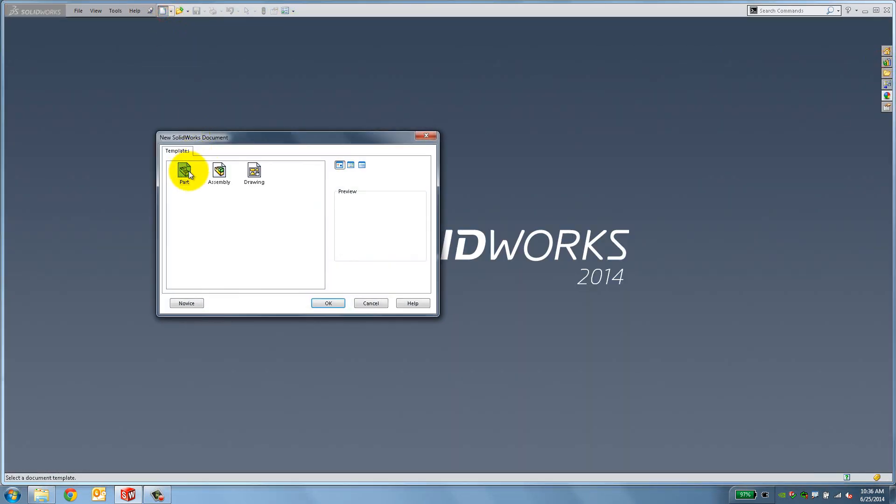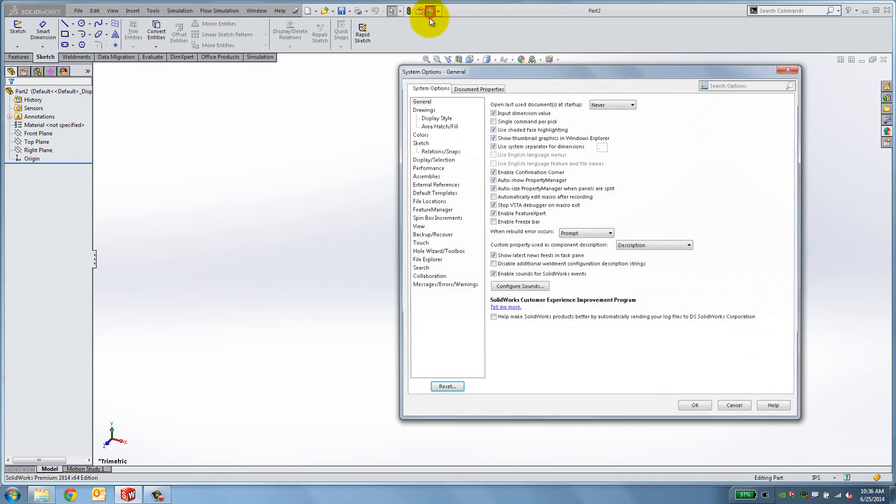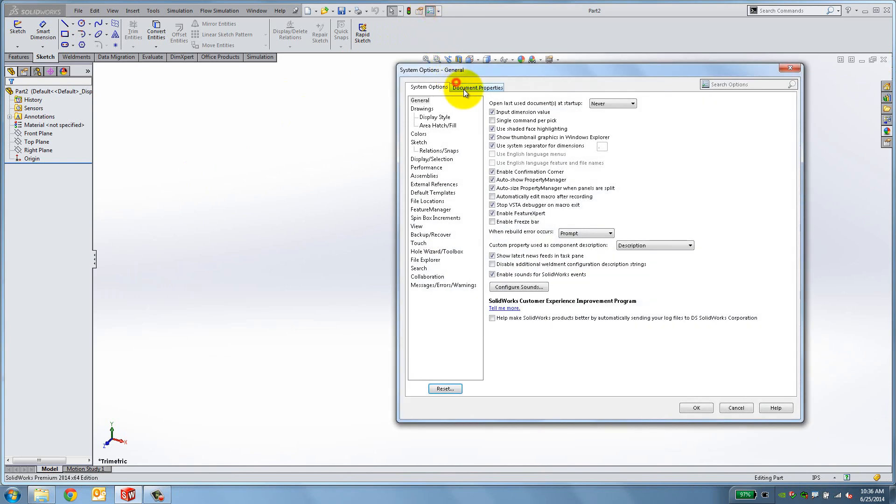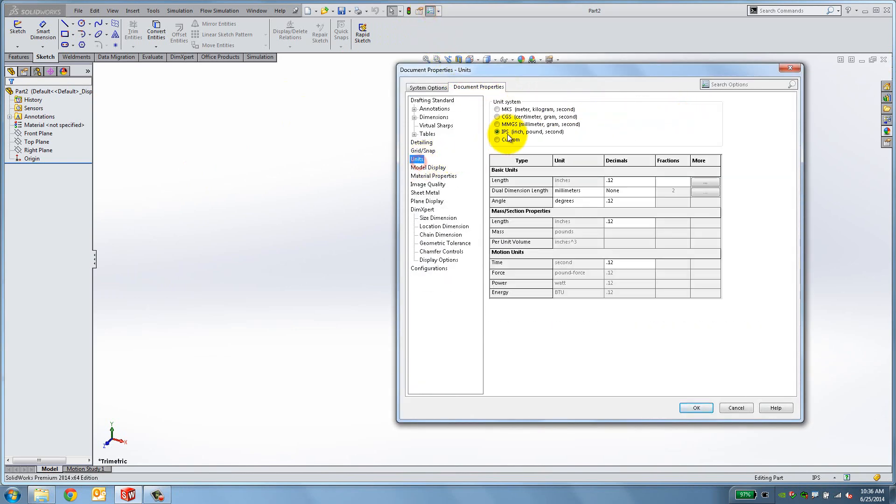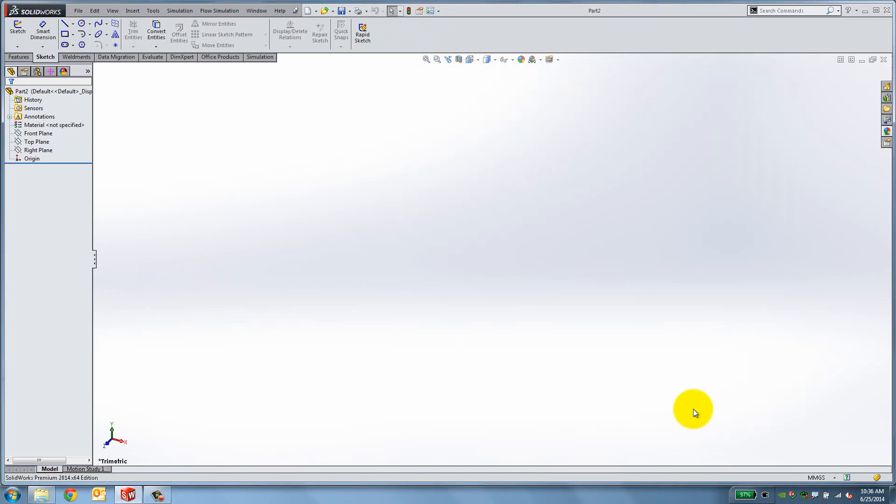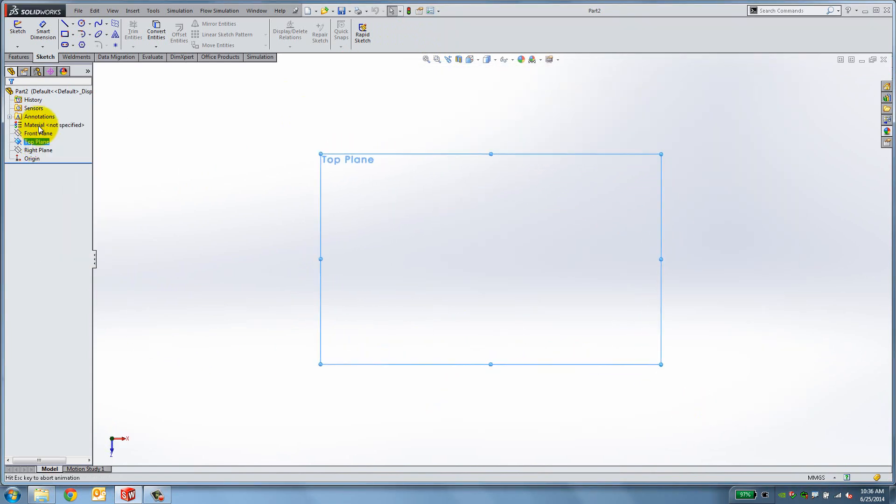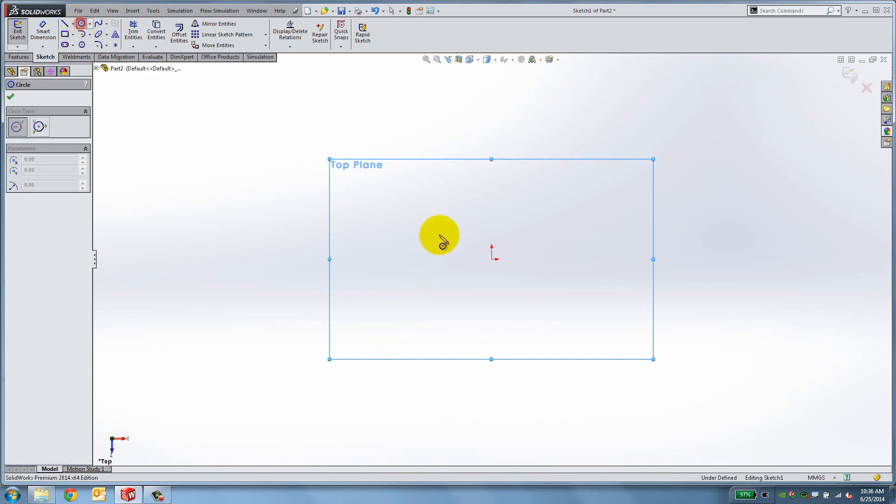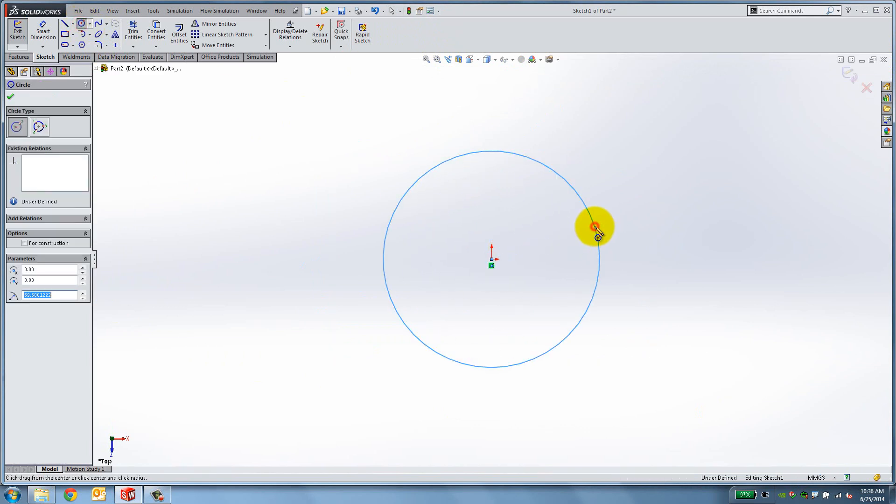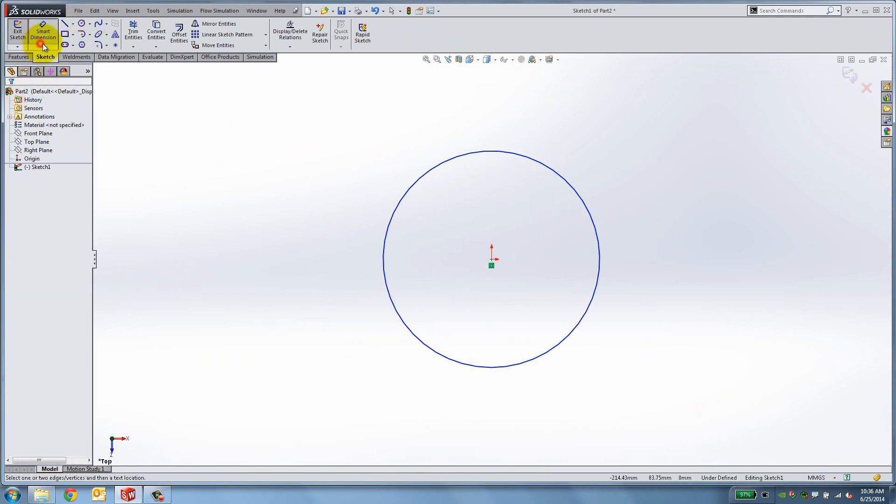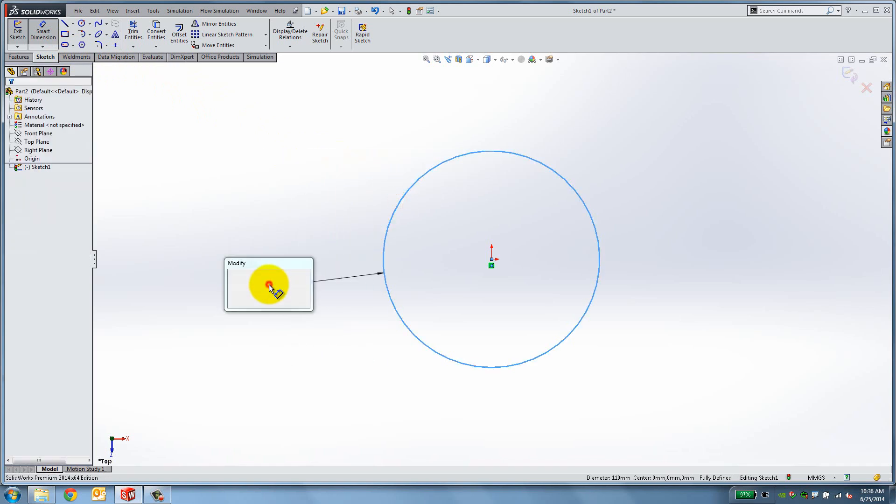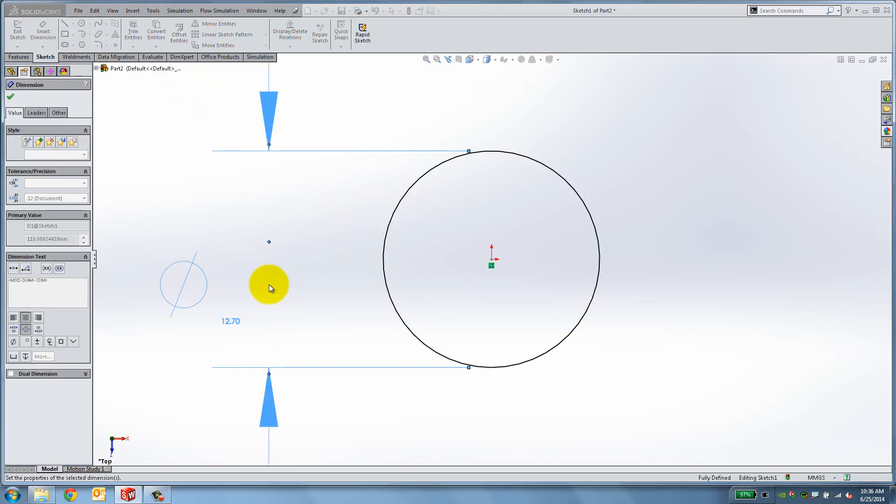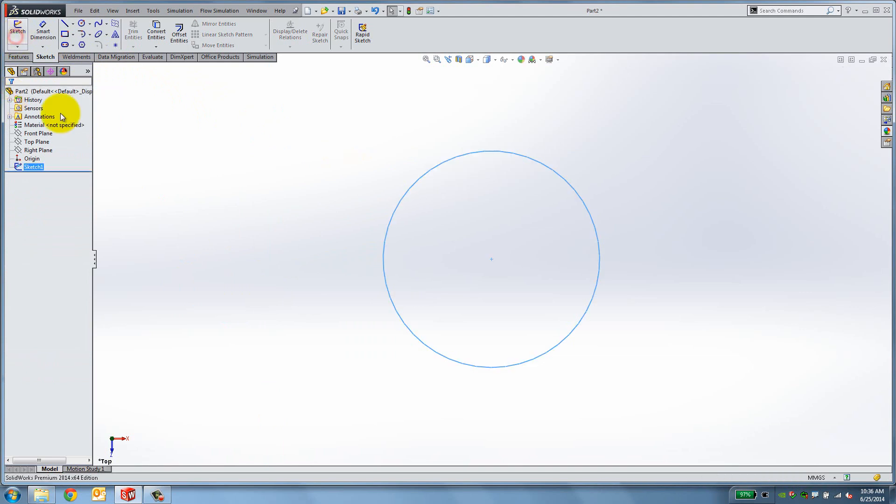Let's begin by creating a new part. Go to Options and make sure you are working in ANSI and in Millimeters. Start a sketch on the top plane and draw a circle with a diameter of 12.7mm. Click OK and exit the sketch.